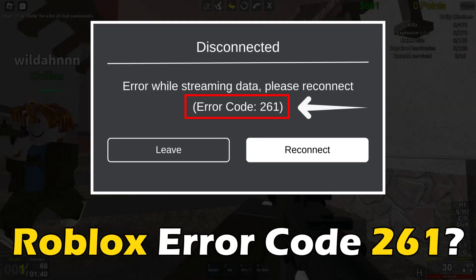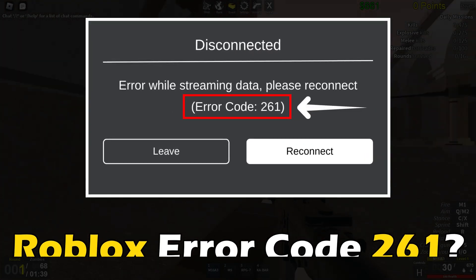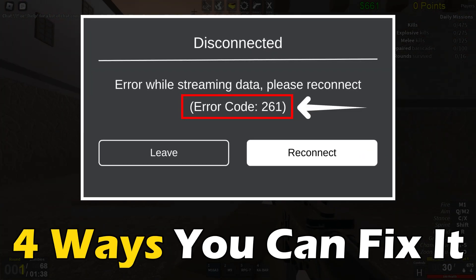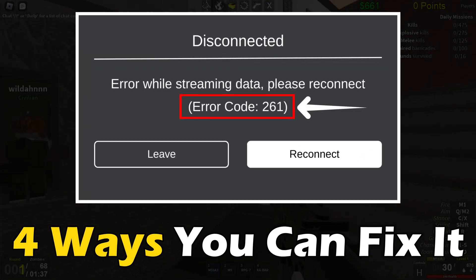Getting the Roblox Error Code 261? Here are 4 ways you can fix it.